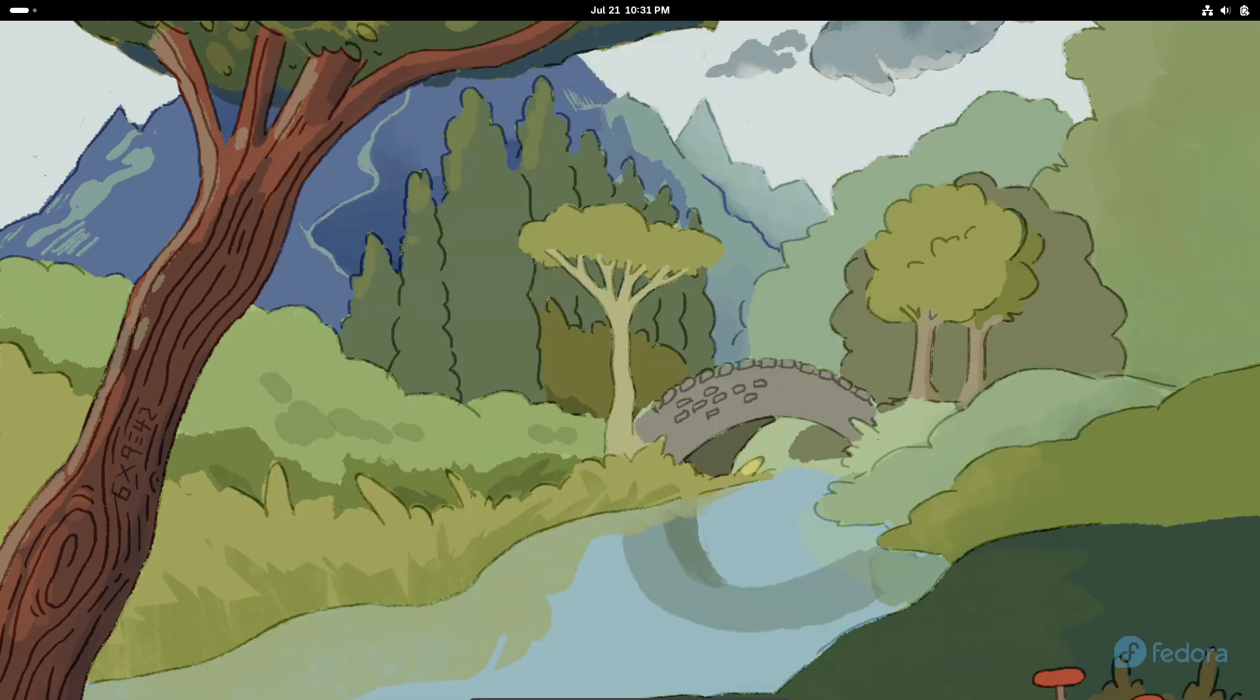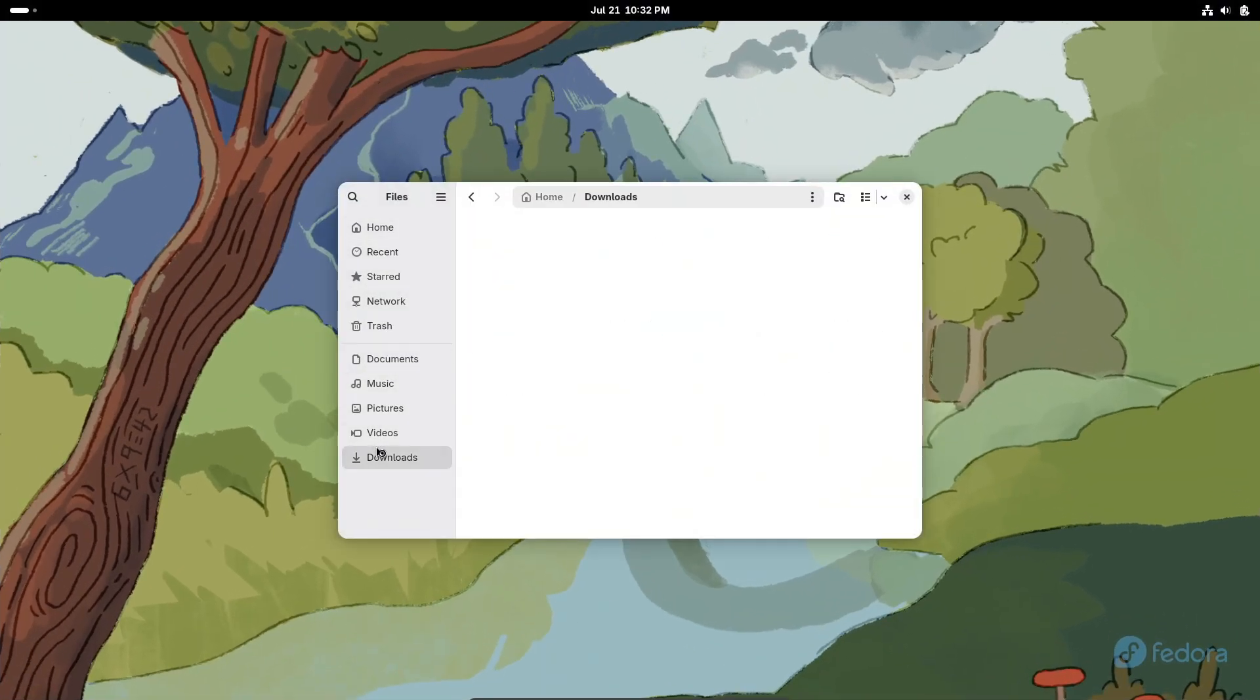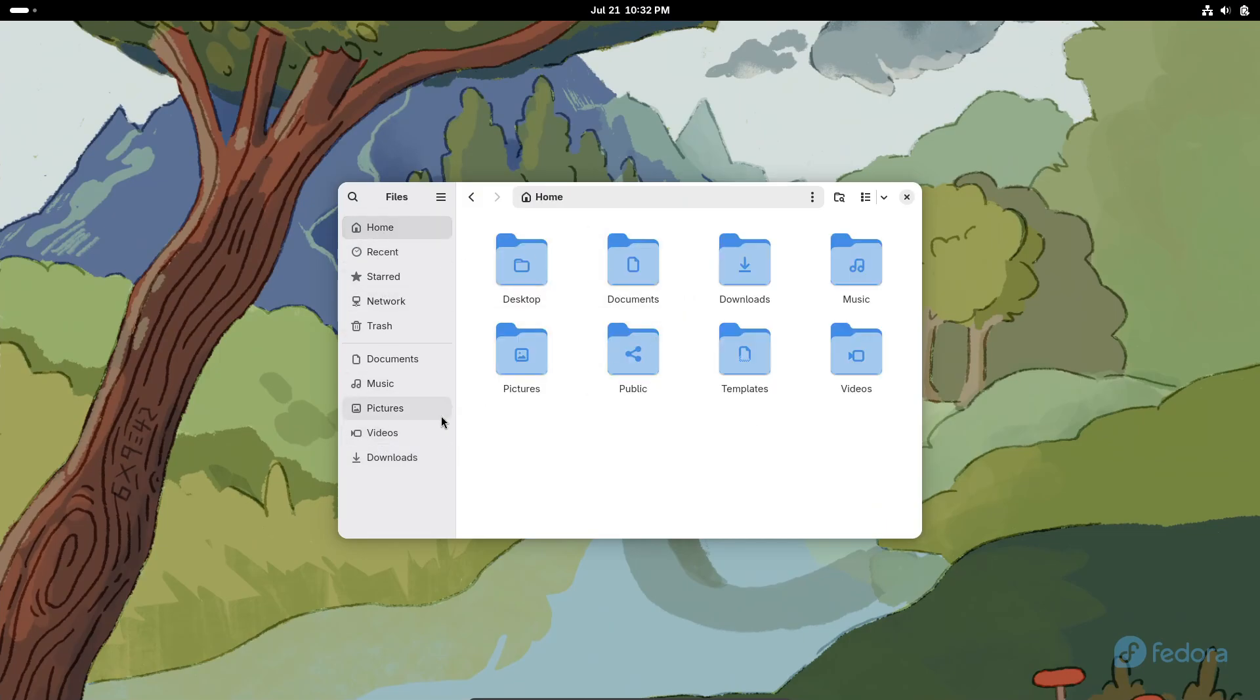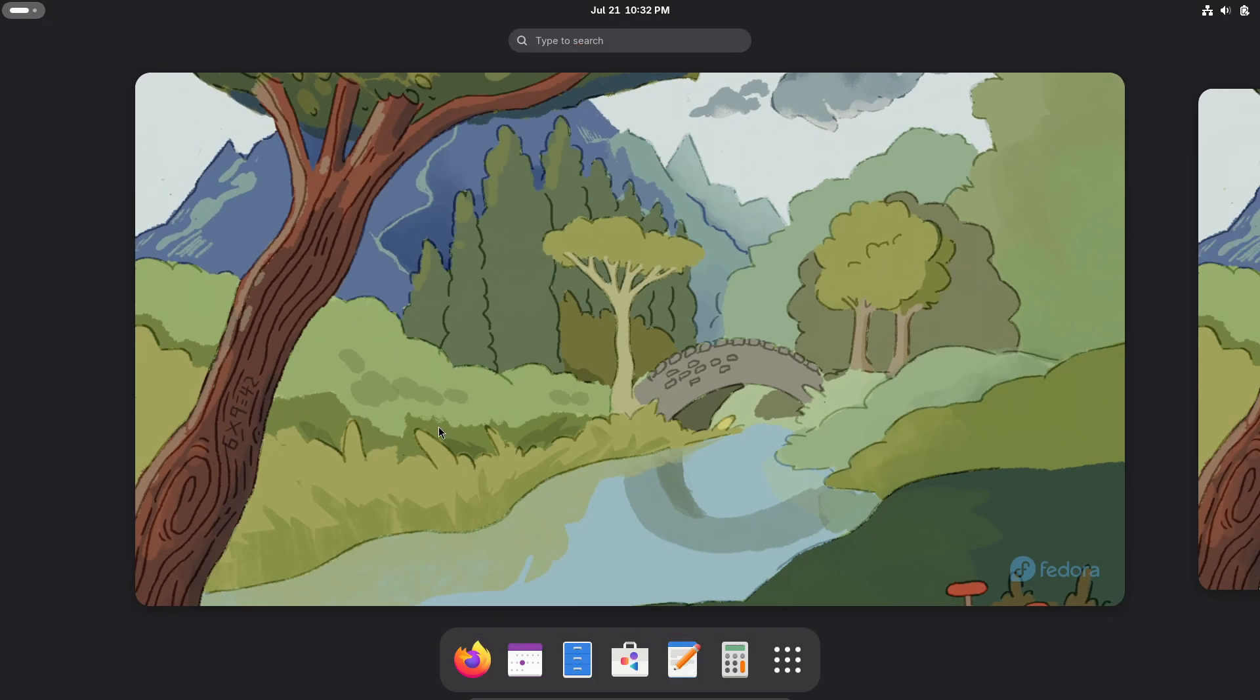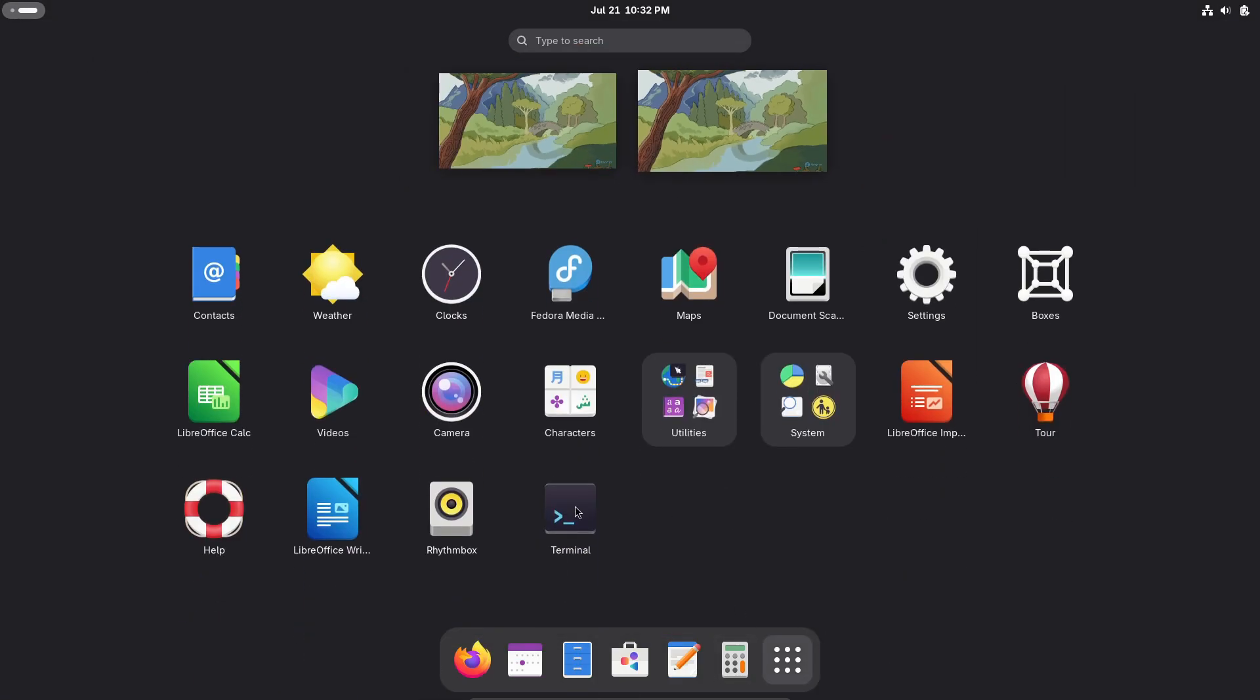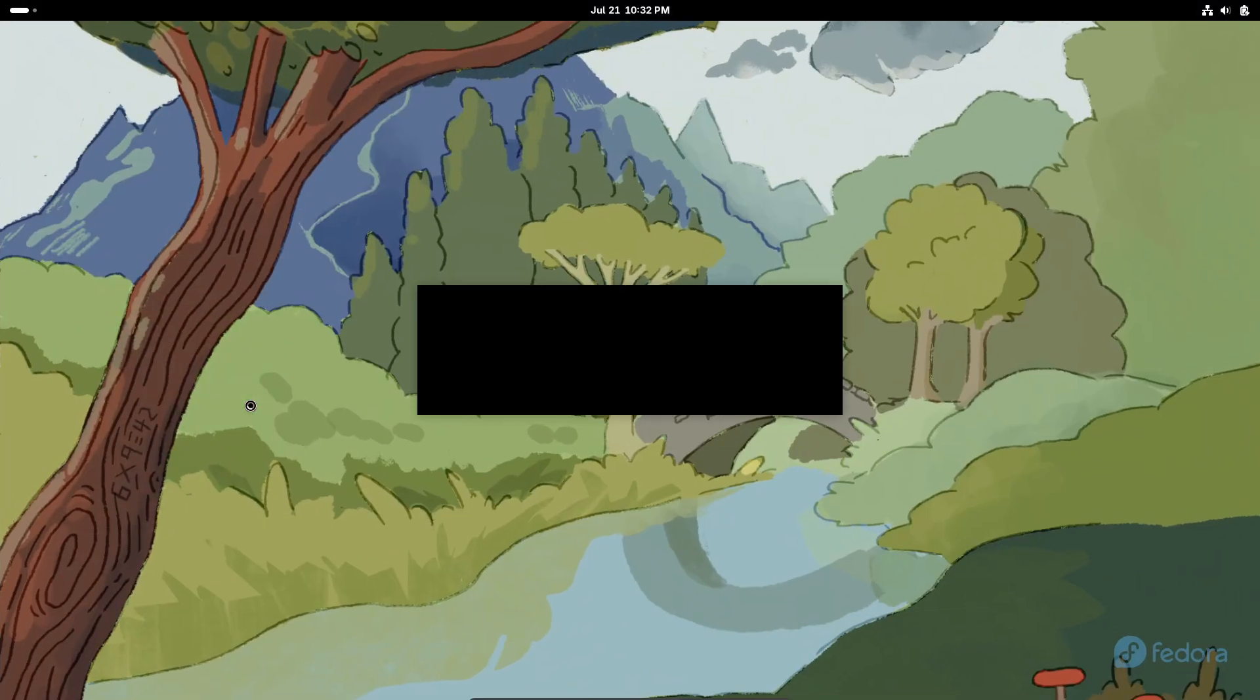Once installed, you'll find a familiar desktop layout: taskbar, file manager, and default apps like Firefox and LibreOffice. Fedora uses Flatpak for an App Store feel plus the DNF Package Manager with RPM under the hood for CLI installations.